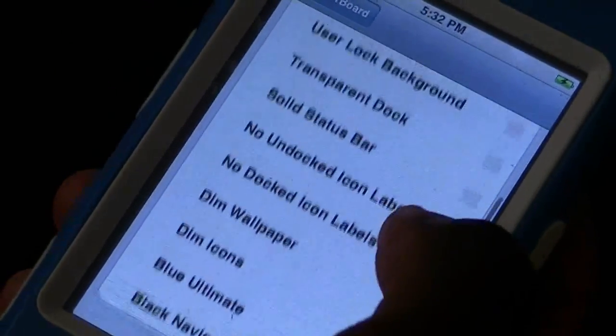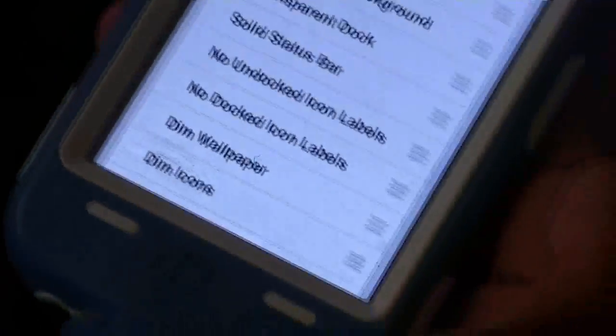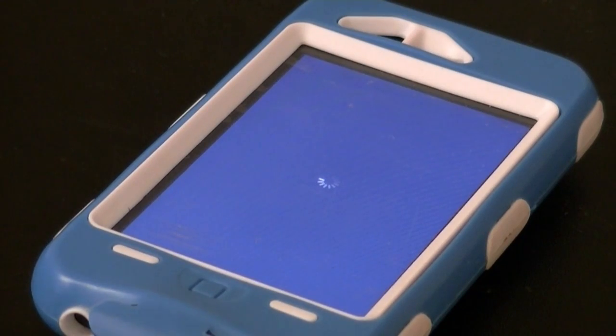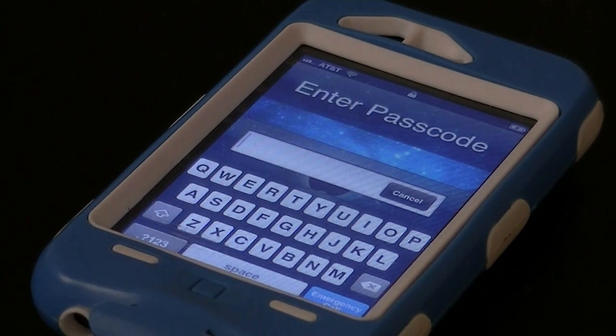I'm going to use Blue Ultimate now. So now I'm just going to let my Blue Ultimate load. And this is Blue Ultimate — let me type my password. So this is Blue Ultimate and as you can see it matches my case, and Cydia should work.